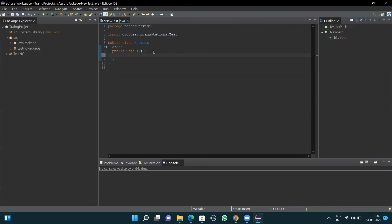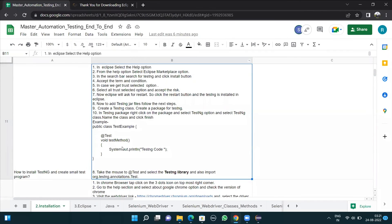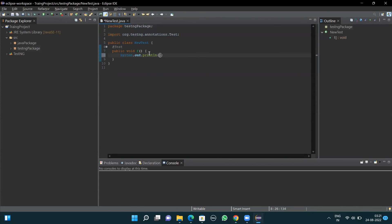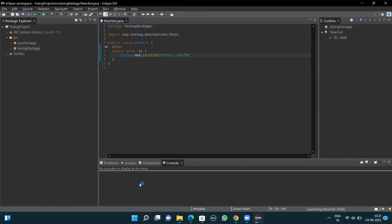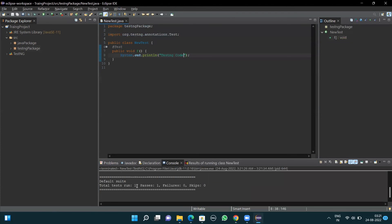Inside the method, I'll write a print line. As mentioned, write System.out.println with 'TestNG code' in double quotes. After this, I'll save by pressing Ctrl+S and run the code. When I run it, I see the report in the console window — one test run and passes. This shows that TestNG is installed in our system and now we can use TestNG. That's all in this video.